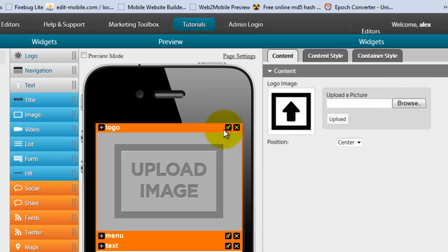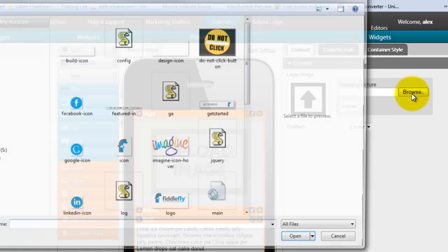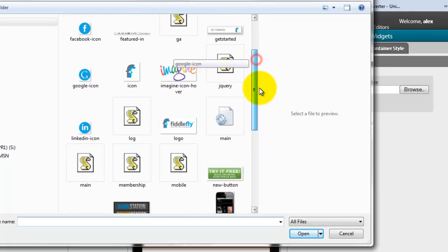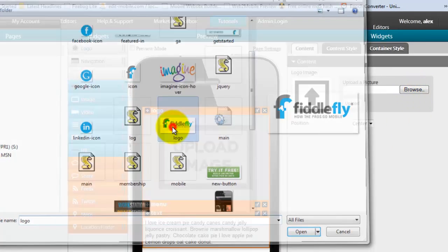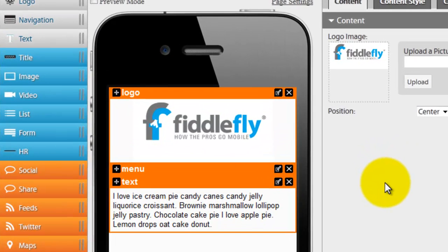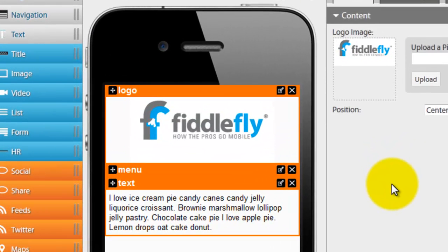To add the logo, you saw I just clicked here, which is the edit function. It's a little pencil. Go to Browse. The folder opens up where I'm going to work from. I'll grab the logo. And there you see it gets added in automatically.